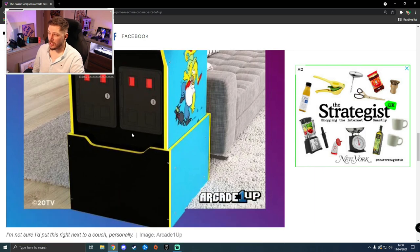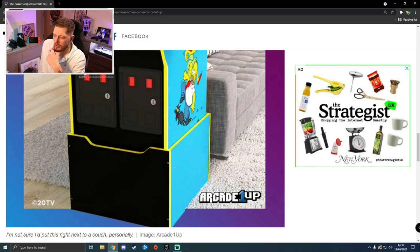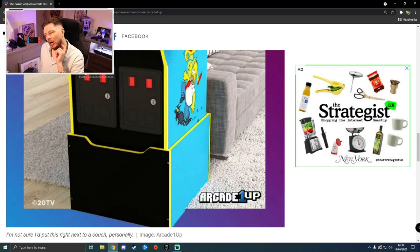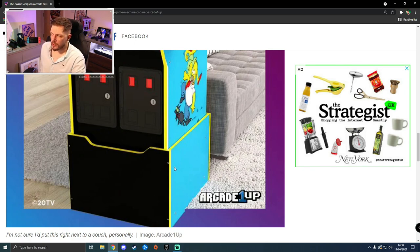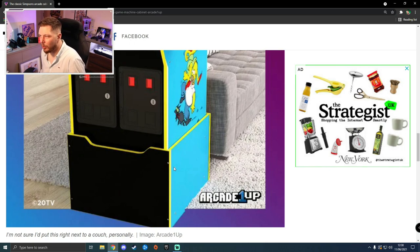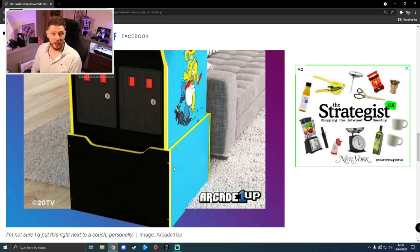This will probably change here. Obviously they've just shown it with some arcade coin slots like they did in the original, but Arcade1Up usually have the advertising on here for the two games that are on there, so they're keeping it a little bit hush-hush at the minute.